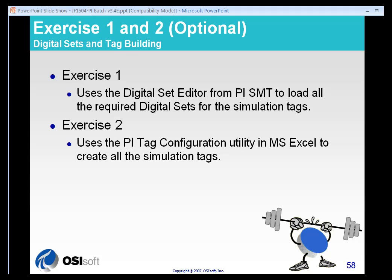Exercise one is going to require us to build digital states using the PI SMT, or System Management Tools, to load those digital states that we'll need for the simulations. Exercises one and two are optional only in the sense that sometimes during the public classes that we put on, these exercises are already completed for us.